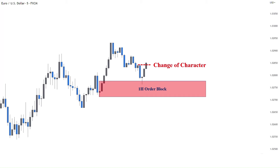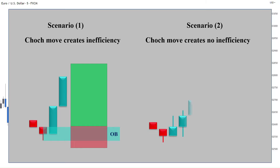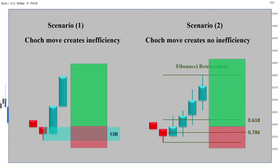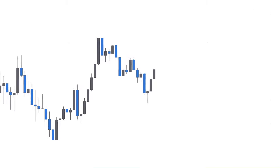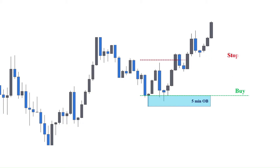If we see no change of character then we will have no trade. For executing the trade, I want my stoploss protected below the swing low. There are two scenarios when executing the orders. If the change of character move creates inefficiency — therefore an order block — I will place my buying position a spread size above the order block, with my stoploss being a couple of pips below the swing low. But if the change of character move does not create an order block, I will place my buying position precisely in the middle of the 61.8 and 78.6 Fibonacci retracement levels. For taking profits, I will track my profit, meaning that every time the market makes a new order block, I will reposition my stop below the order block until we reach our higher time frame supply zone. This way, you can achieve a significant profit without any pressure.